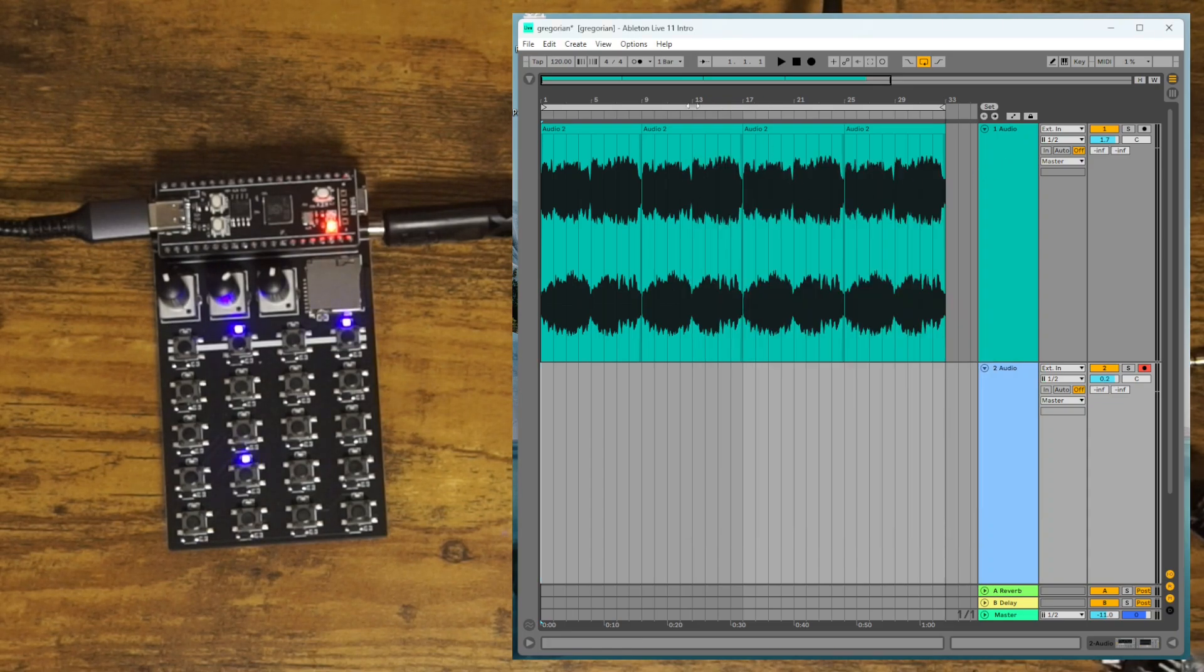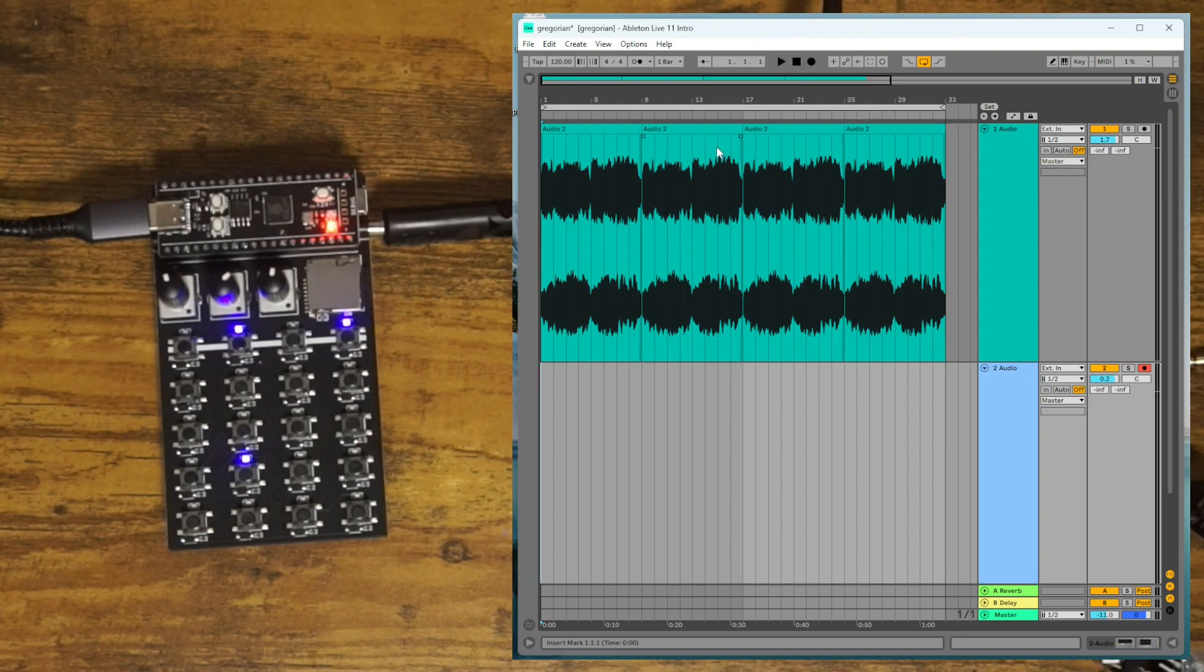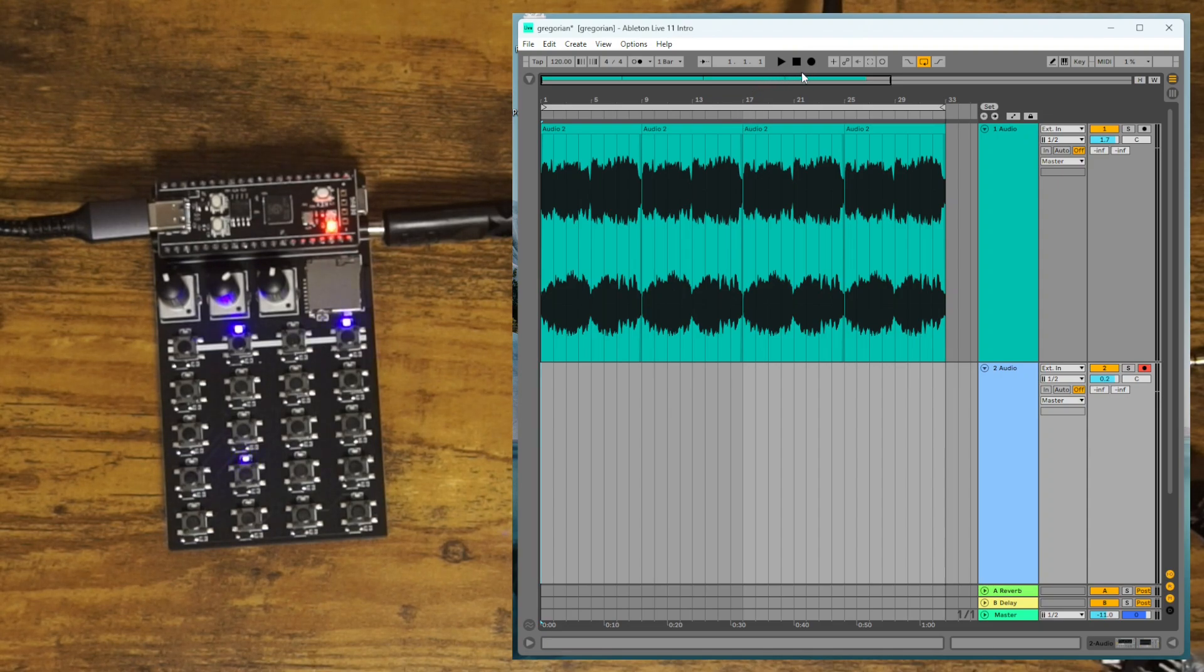And now Ableton's going to send messages to the ZeptoCore to change the BPM to 120 and it will be in sync. So at first the ZeptoCore will be at a different BPM and it will slow down to the correct one.